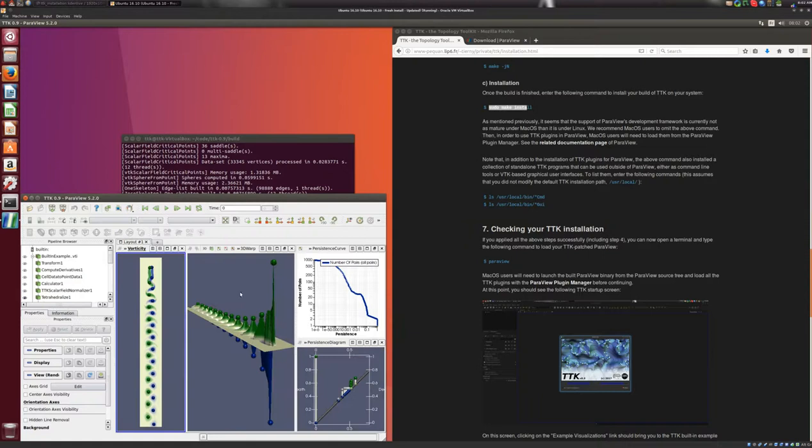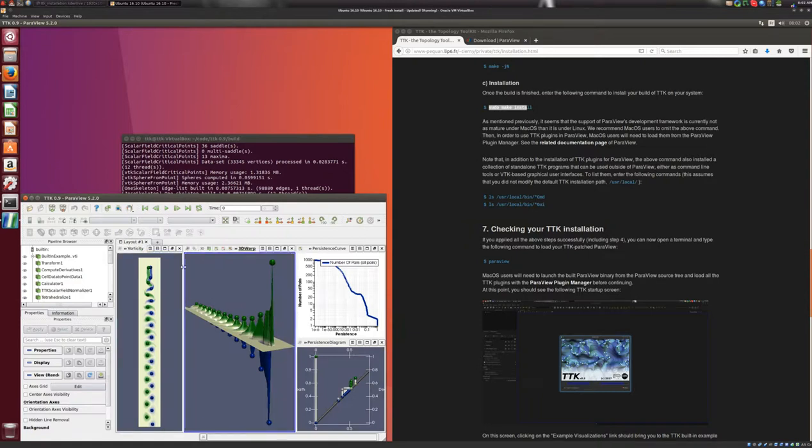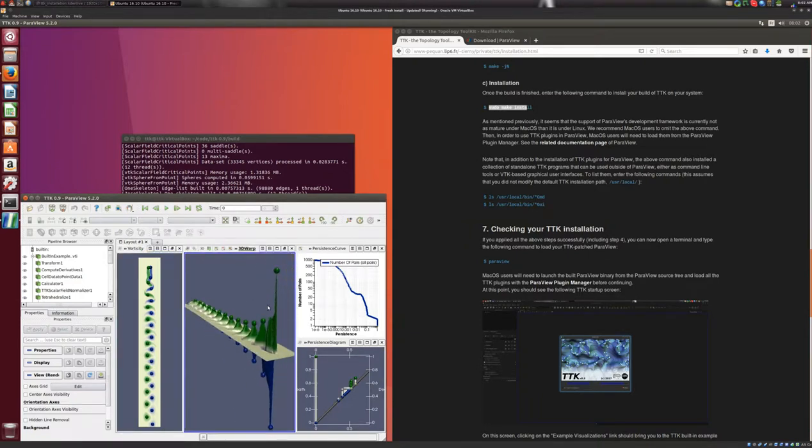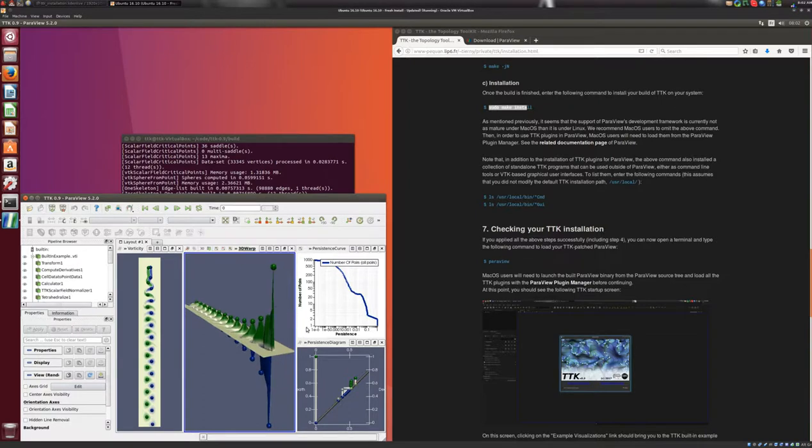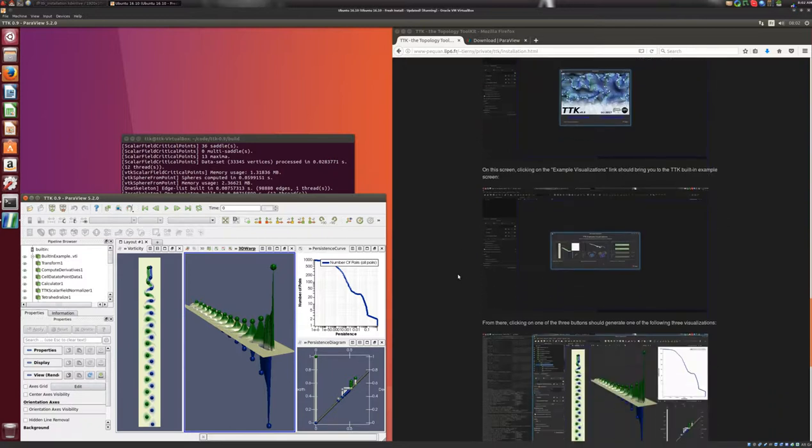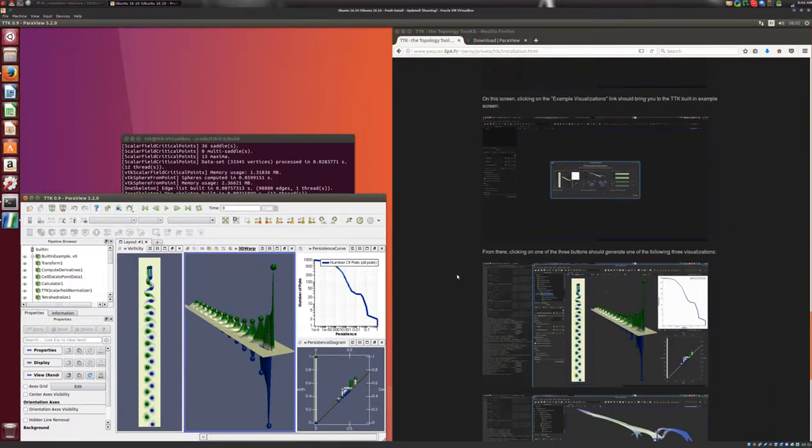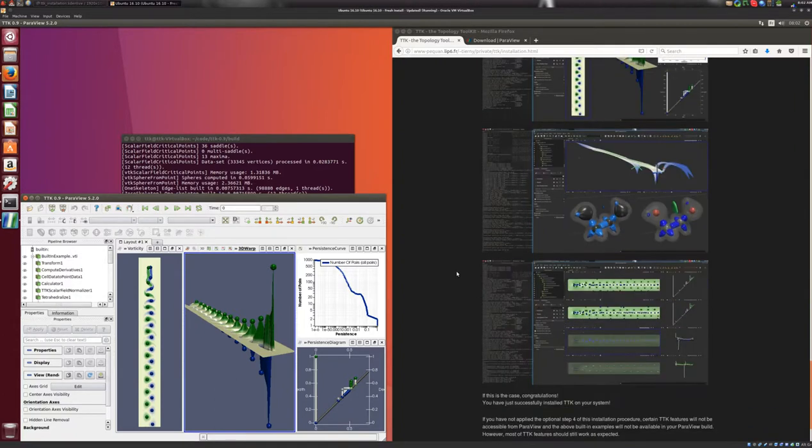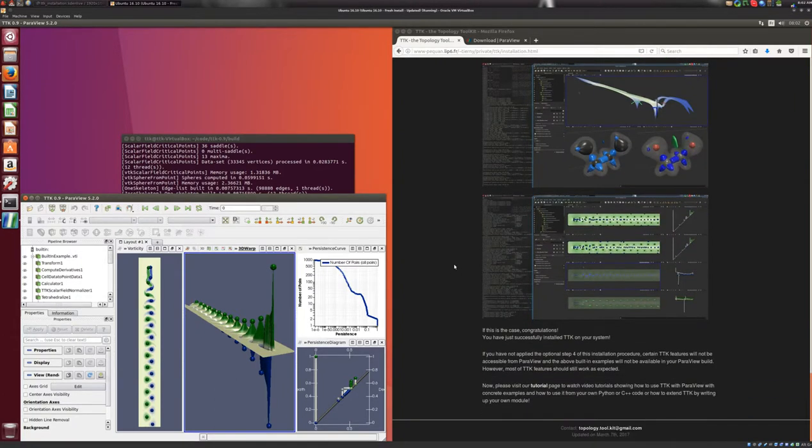And here, this is the case of this dataset, with some critical points, some persistence diagram, and some persistence curve. So if everything works like this, this means that you followed correctly all of the steps described above, and you have a working version of TTK installed on your system.